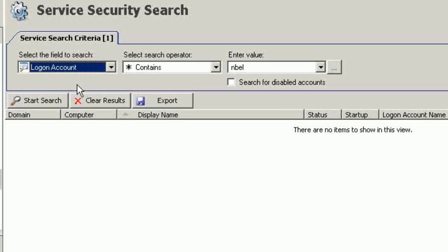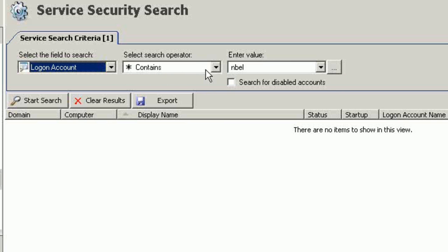A second scenario would also be, well, we have multiple service logon accounts that we want to be able to reset passwords on, because many of these logon accounts have very high credentials. And that's the example we're going to use. Logon account contains. I can browse to a specific account, or I can just simply enter a value.